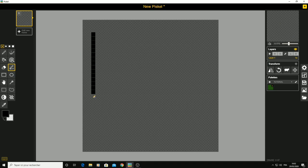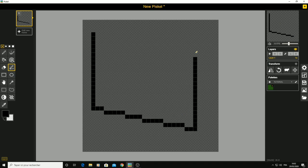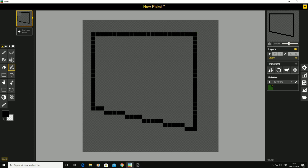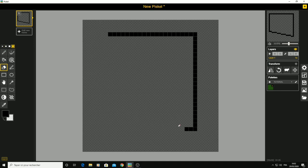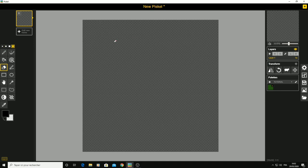Next is the line tool, which gives you the ability to create a straight line. You can't draw randomly — you just create a simple line. Then let's go to the eraser tool and erase everything.